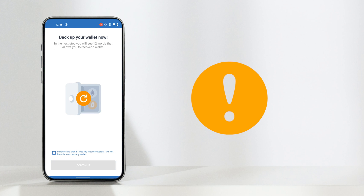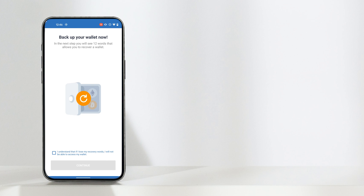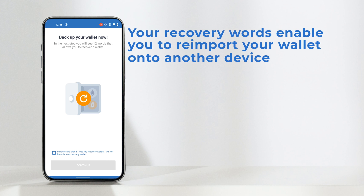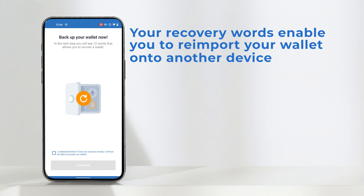This next step is vital to your wallet's accessibility and security, so be sure to be extra vigilant at this stage. You'll be asked to confirm that you understand the risks of losing your recovery words. The 12 recovery words, or recovery phrase, you'll be given at this stage allows you to import your wallet onto another device.